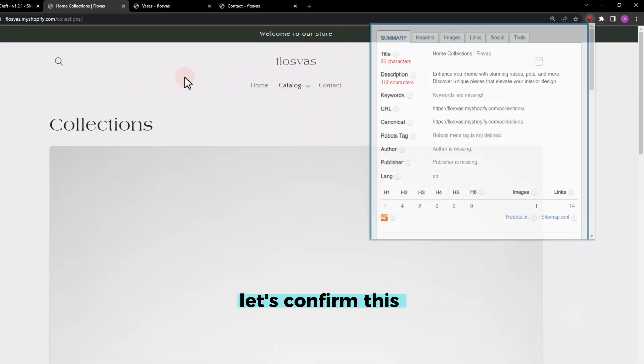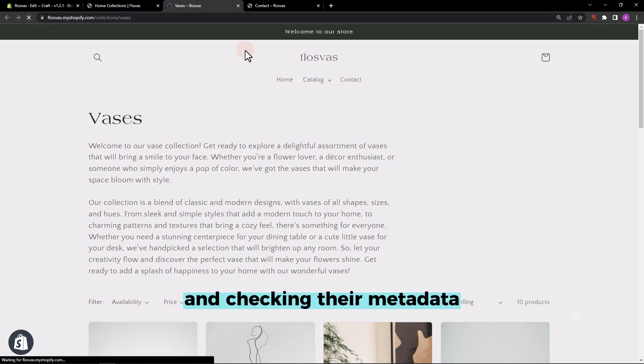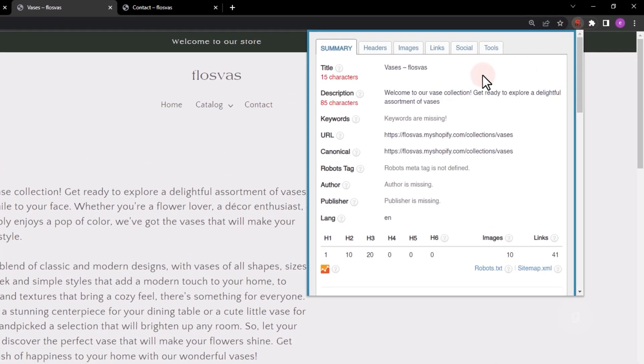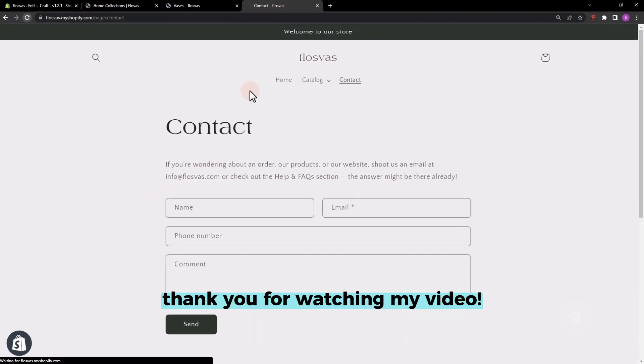Let's confirm this by visiting the other pages and checking their metadata. Thank you for watching my video.